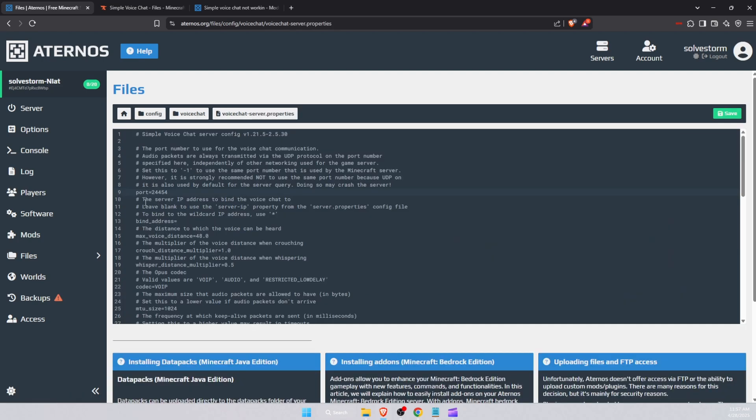Once you have opened it, you will see here port 24454. You want to go ahead and change it to minus one and save it. And that's pretty much it, your problem should be fixed. If this video was helpful, make sure to subscribe and I will see you next time, bye.